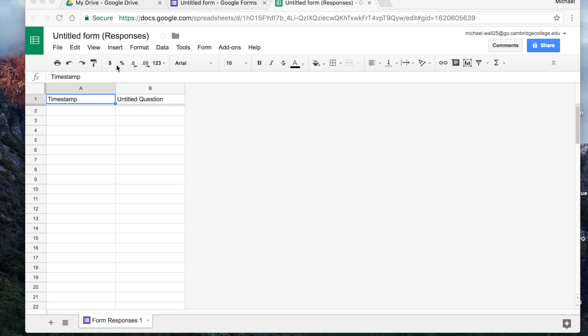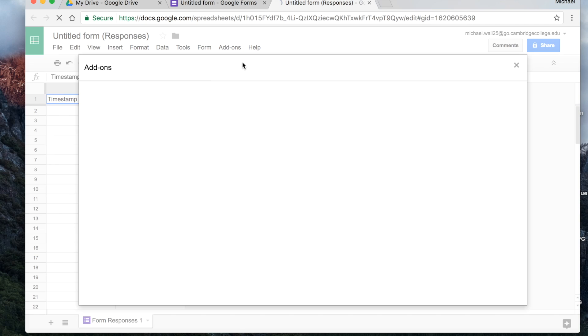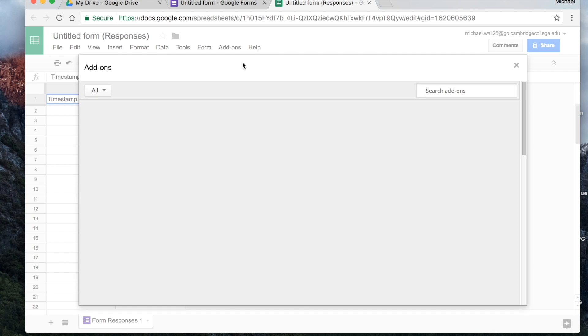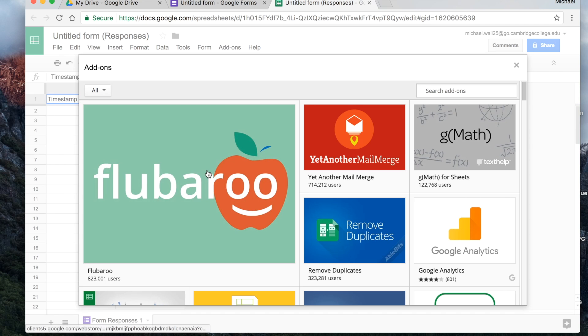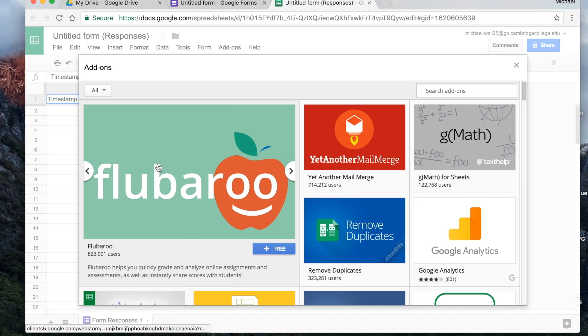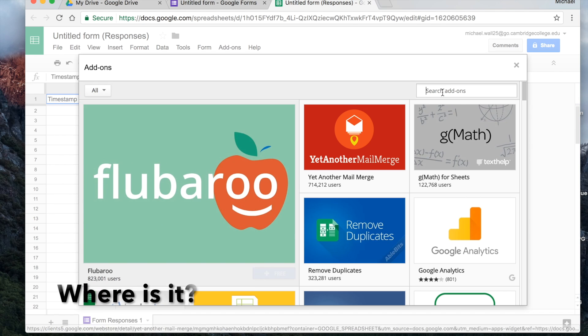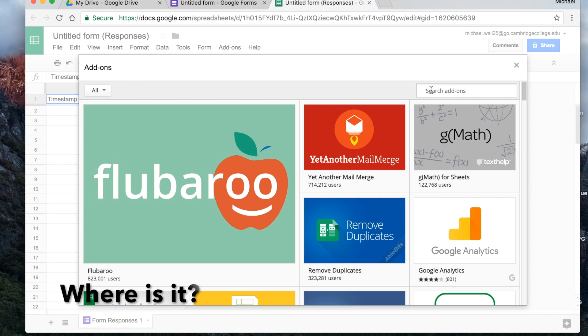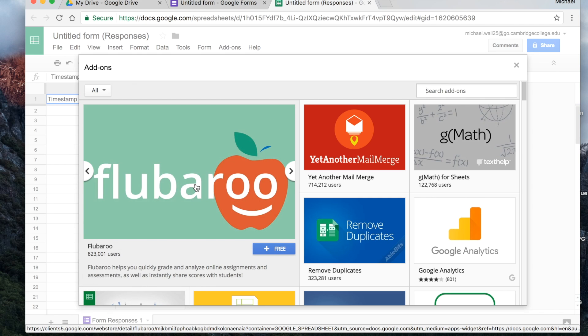In your responses spreadsheet that you have, or any spreadsheet for that matter, there's this button up here called Add-ons. If we click on Add-ons, we want to get add-ons. The one that we want to get that I feel is a lot handier to use than using the built-in quiz feature of the Google Forms is this one called Flubaroo.